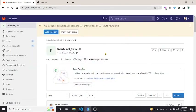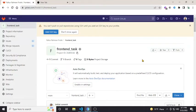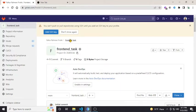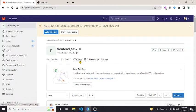Hello, Assalamu Alaikum guys. Today I'll be showing you how to generate an SSH key in GitLab so that you can push or pull your repositories' code. For example, I have created a GitLab account and also a repository called 'front-end task'. It is showing that you can't push or pull repositories using SSH until you add an SSH key to your profile.